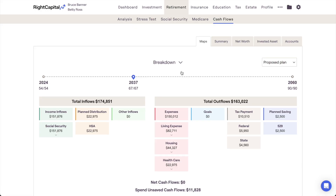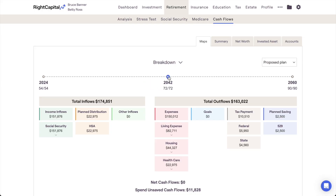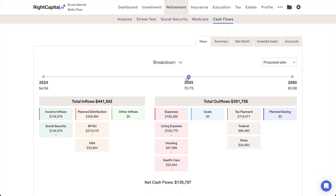The breakdown highlights the same values and information as the waterfall, using a chart layout that's more in line with the other visuals in RightCapital. This chart combines visual simplicity with dynamic granularity, allowing you to click into the individual tiles to zoom in for more detailed cash flow information.